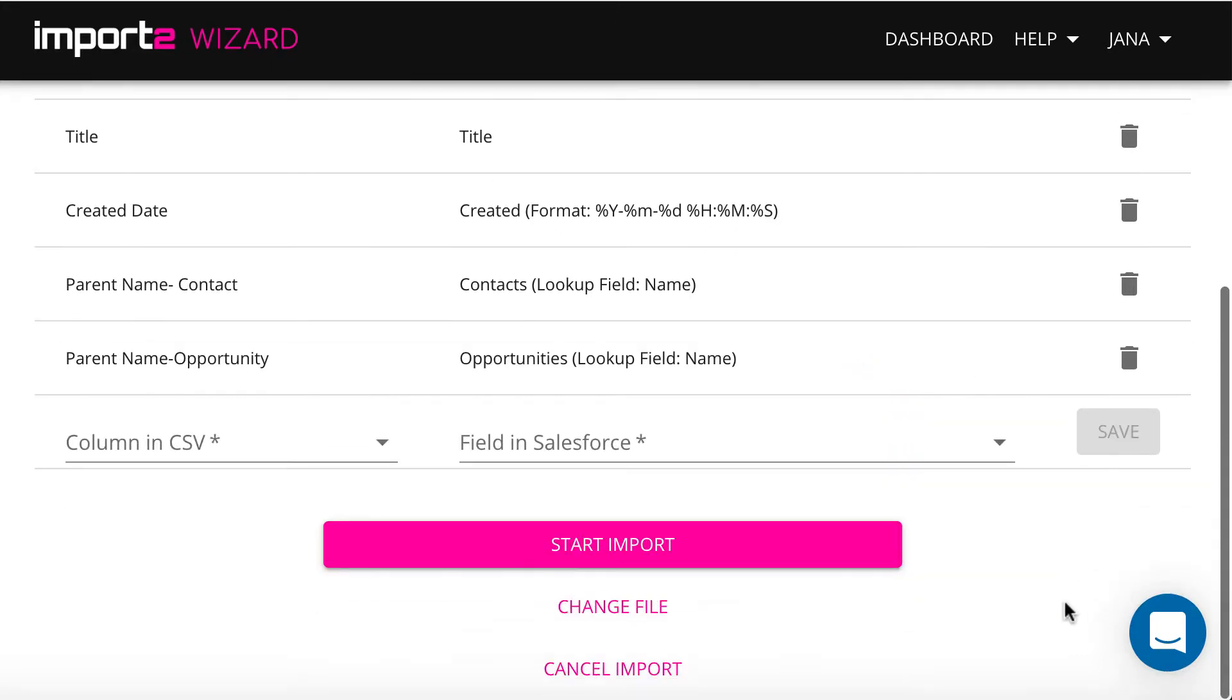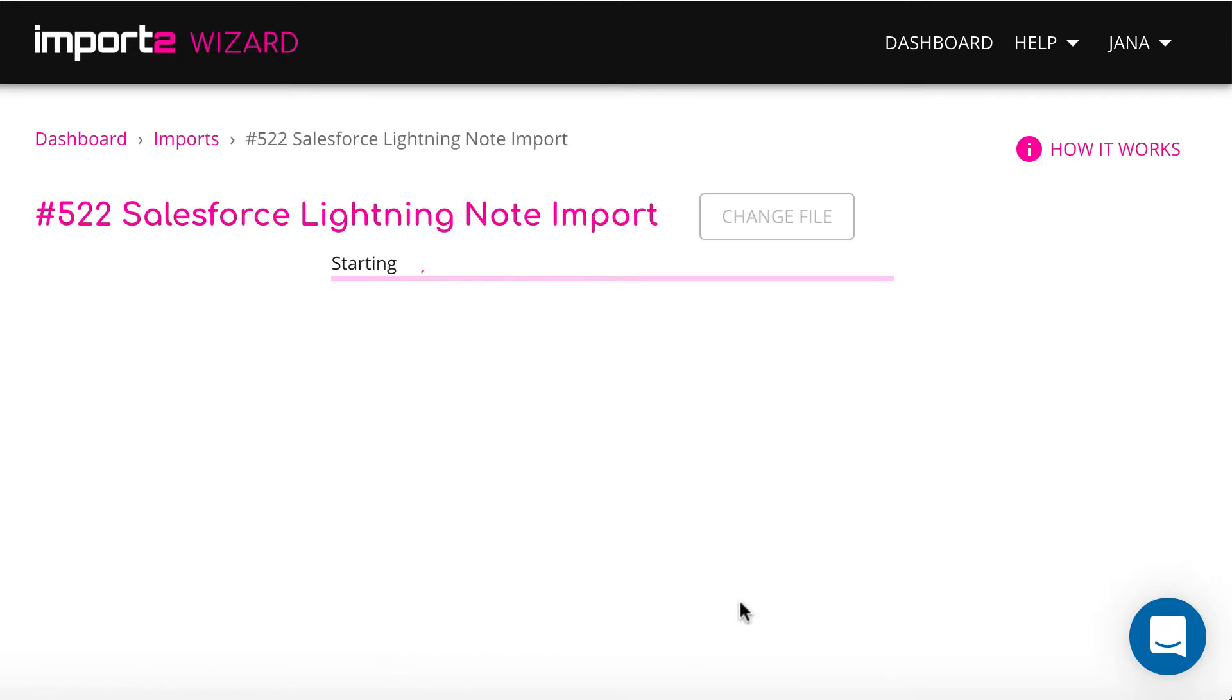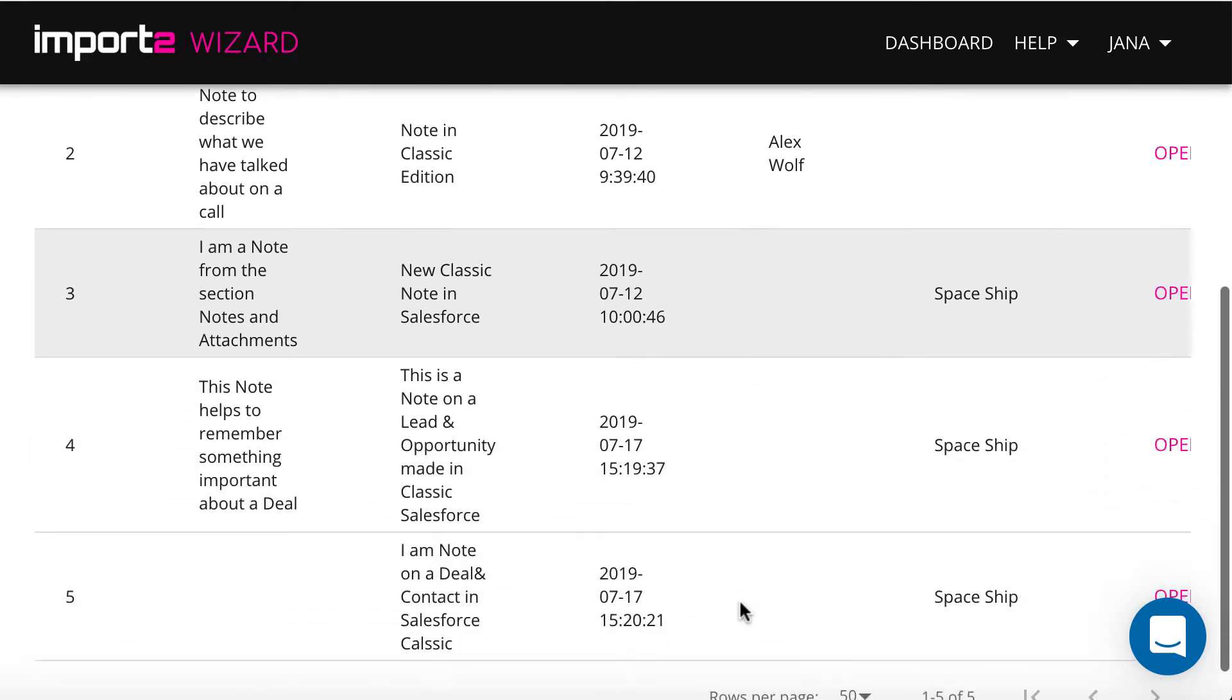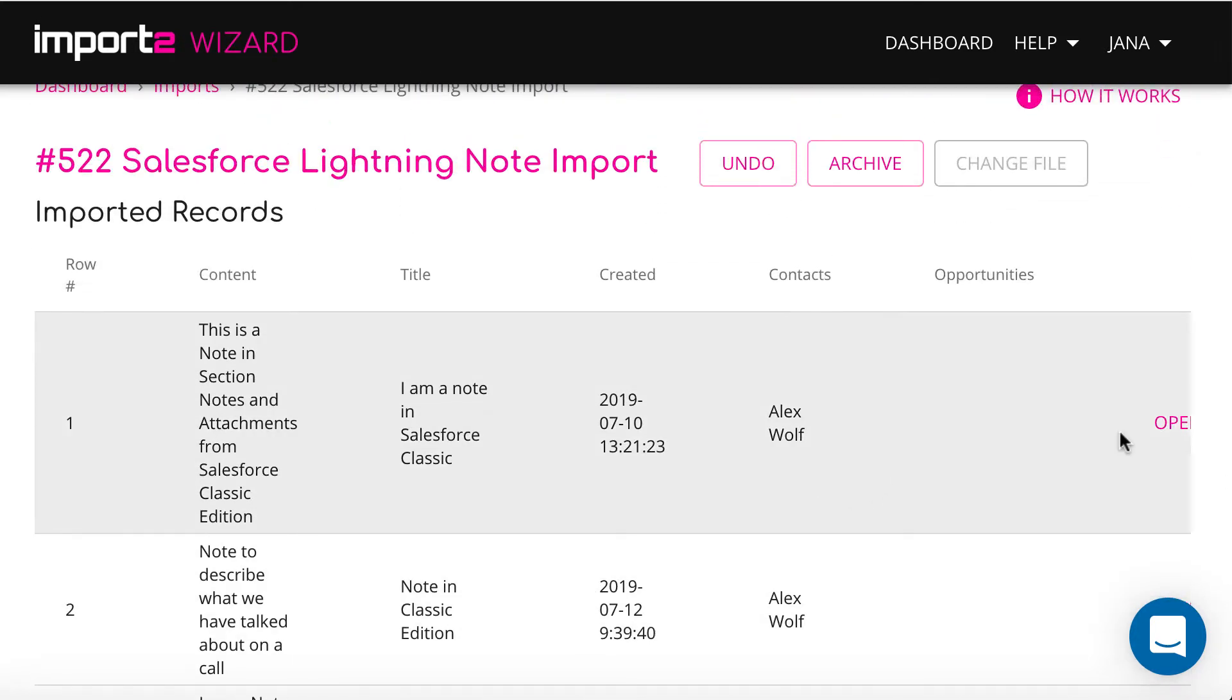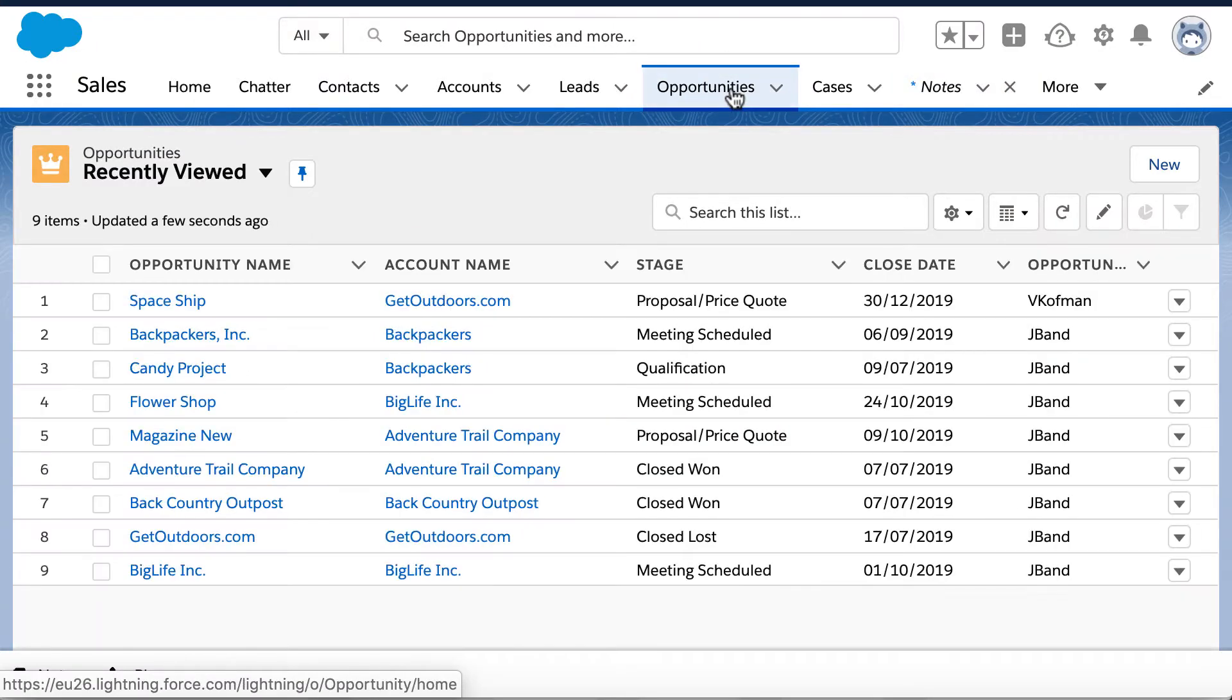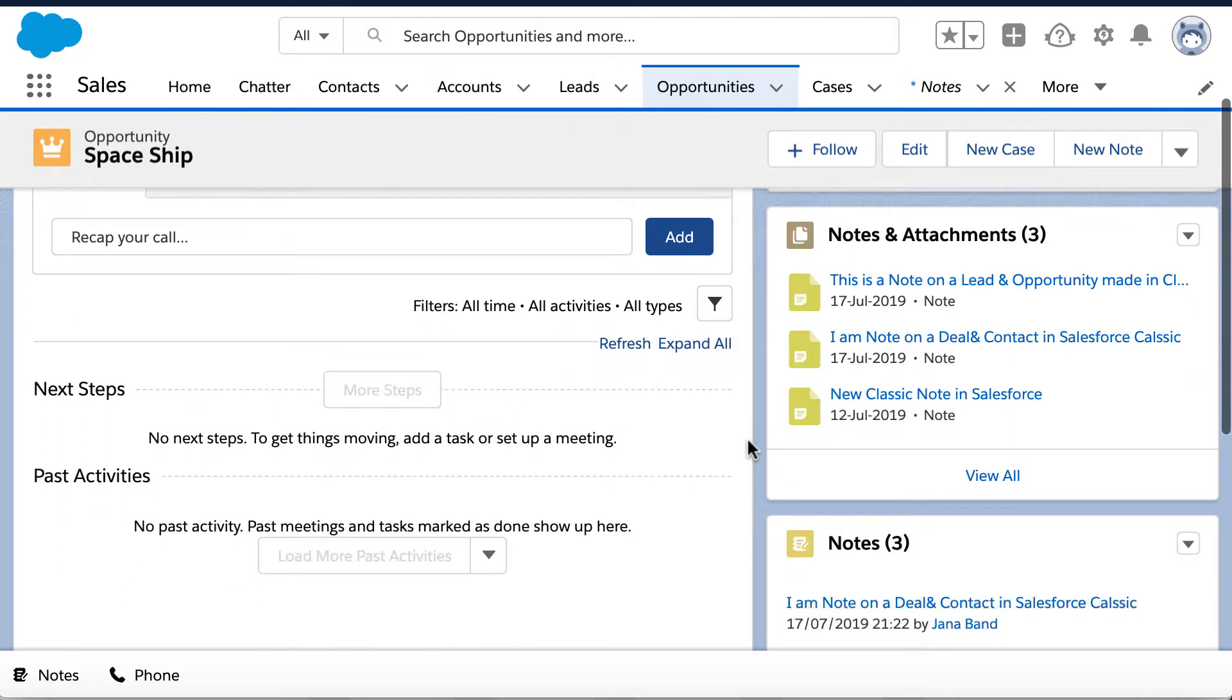Now your import is set up. And once it's finished, you can see the list of all imported notes with links to open them in Salesforce. Now we have copied old notes to new notes maintaining relation to other records in Salesforce.